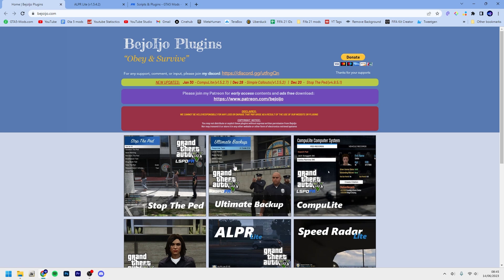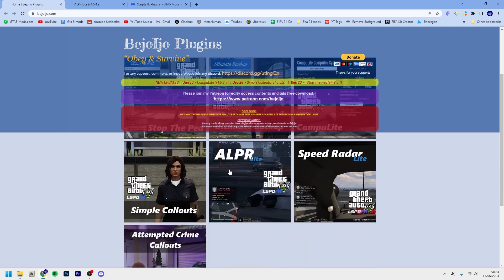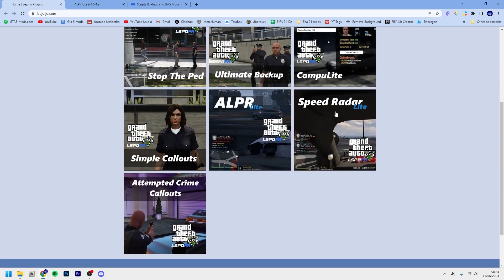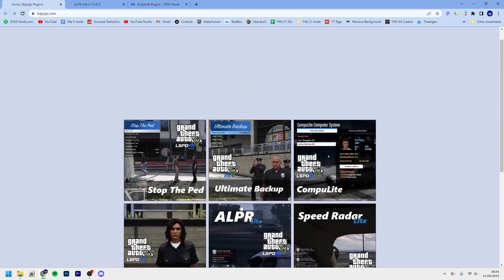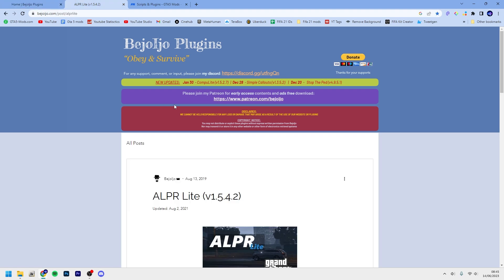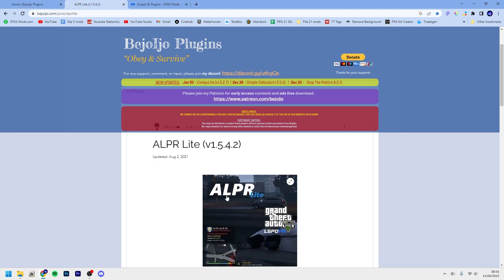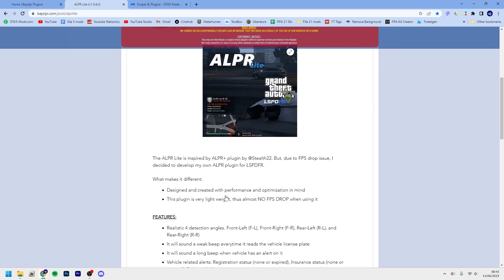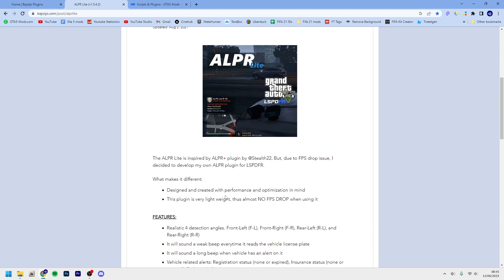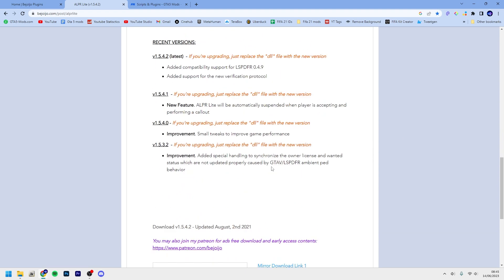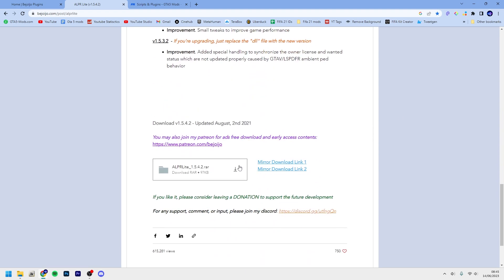The Ultimate Backup, and we got some callouts, and also Speed Radar and Compulite, which adds to the immersion if you would like to call it that when playing LSPDFR. But just go and download your mod.